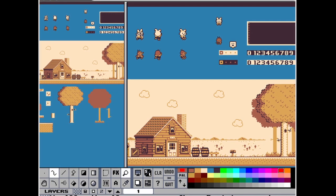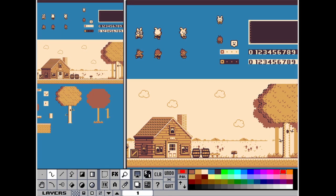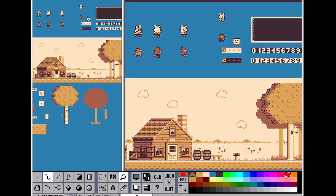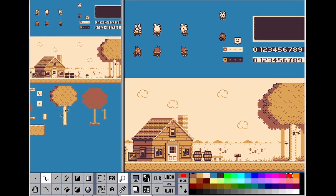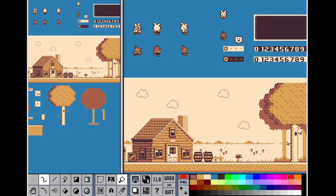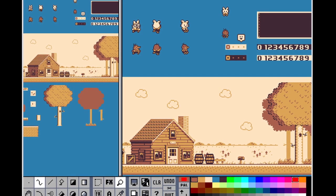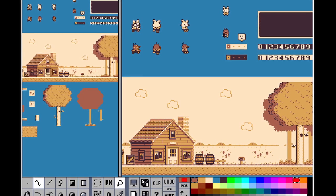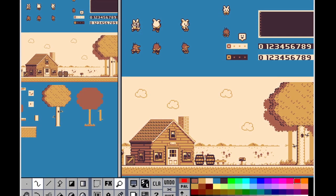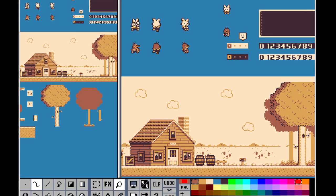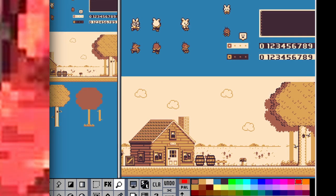It features palette manipulation, custom brushes, layers and animation. It's a tool of an advanced complexity and it's free. Supported platforms are Windows, Linux, Mac and also Android.